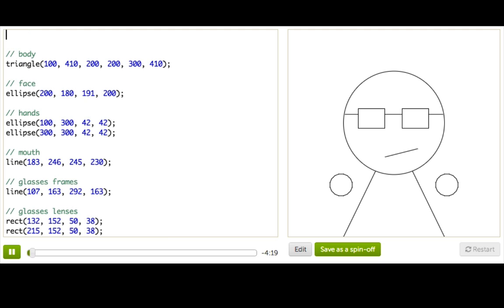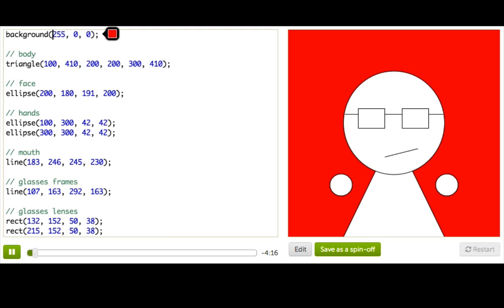Let's start by coloring the background. To do that just type background and then an open parenthesis and the rest of the line will complete for you.